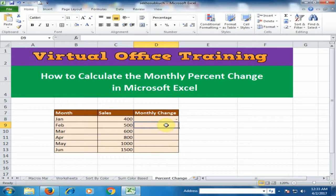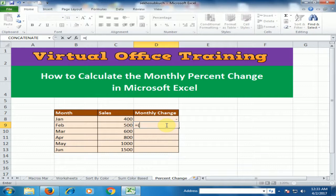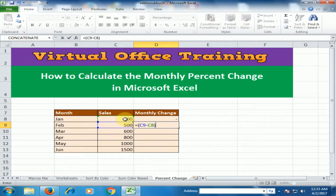You have to type equals and open bracket, then select the February sales minus January sales, close the bracket, and divide it by January sales. Then press Enter.